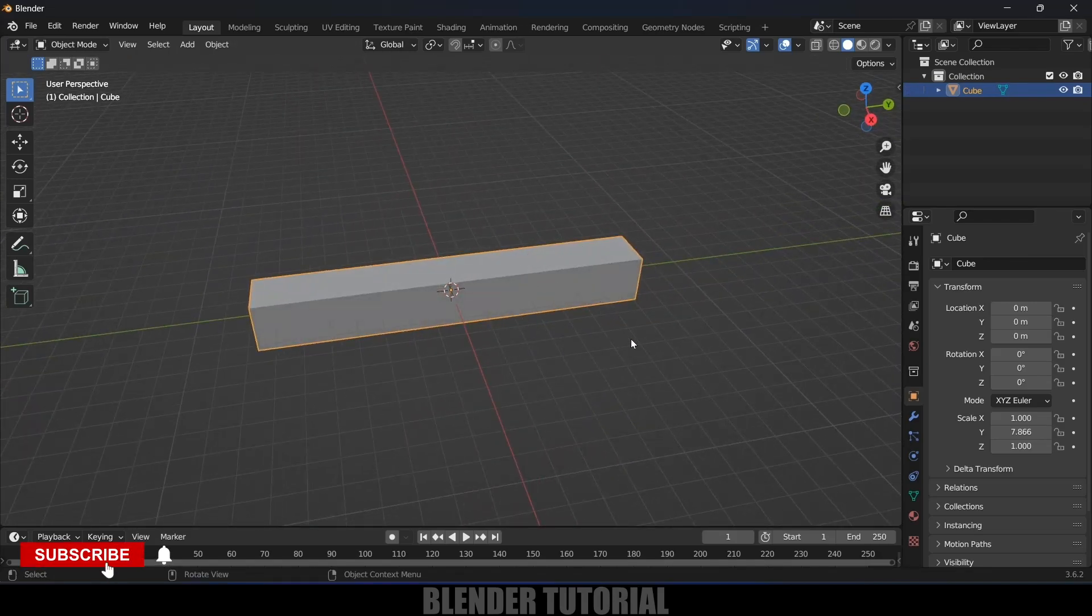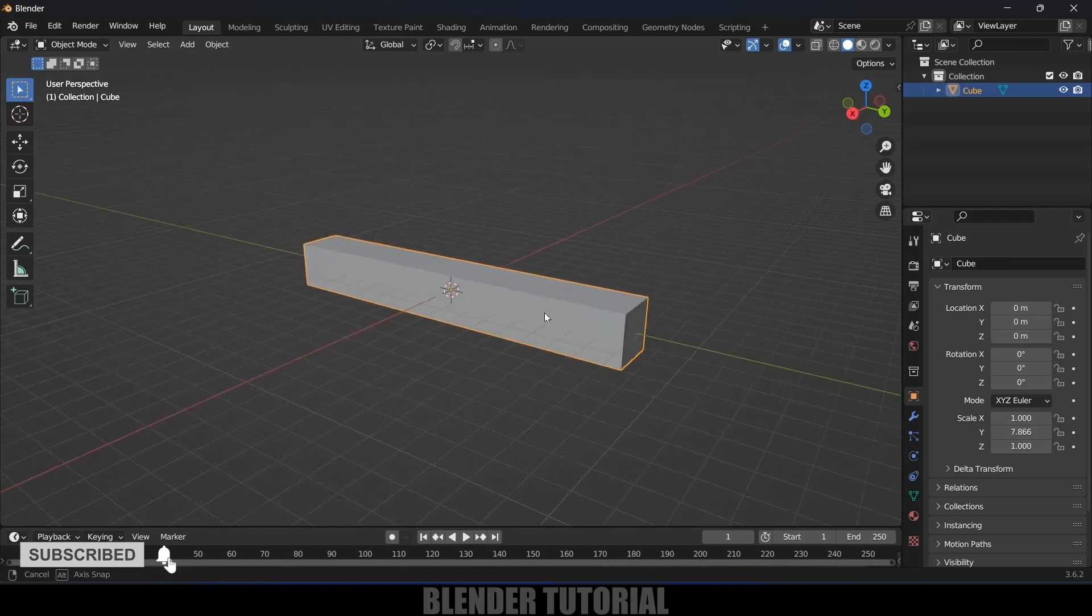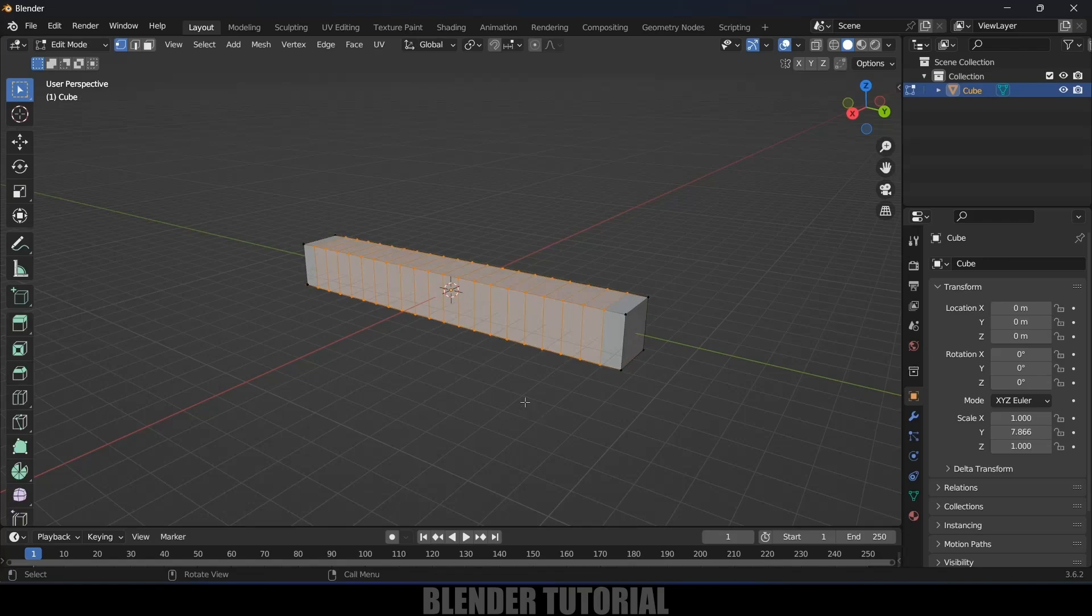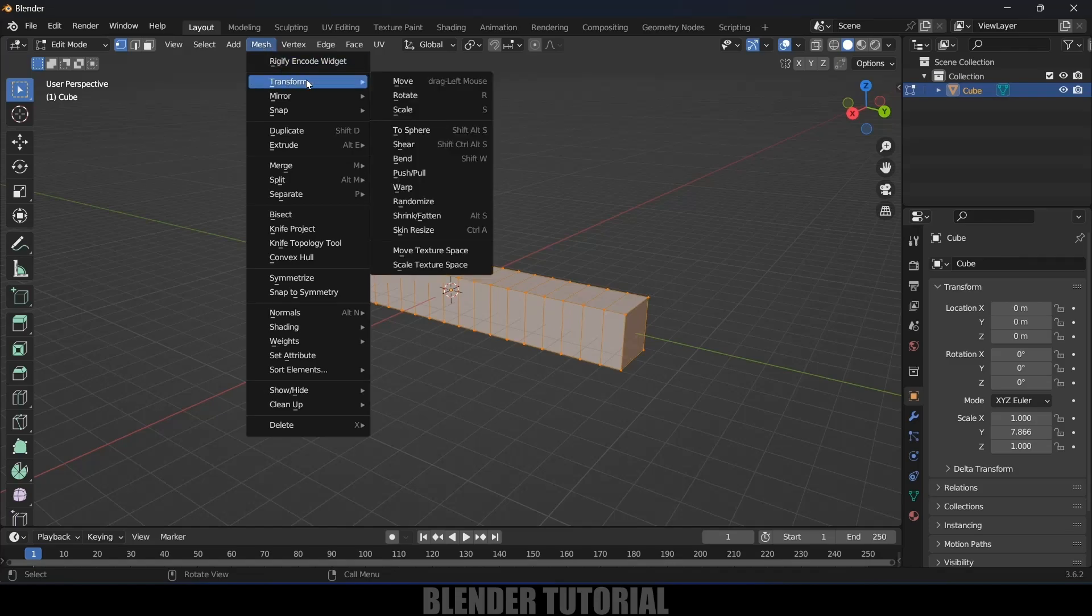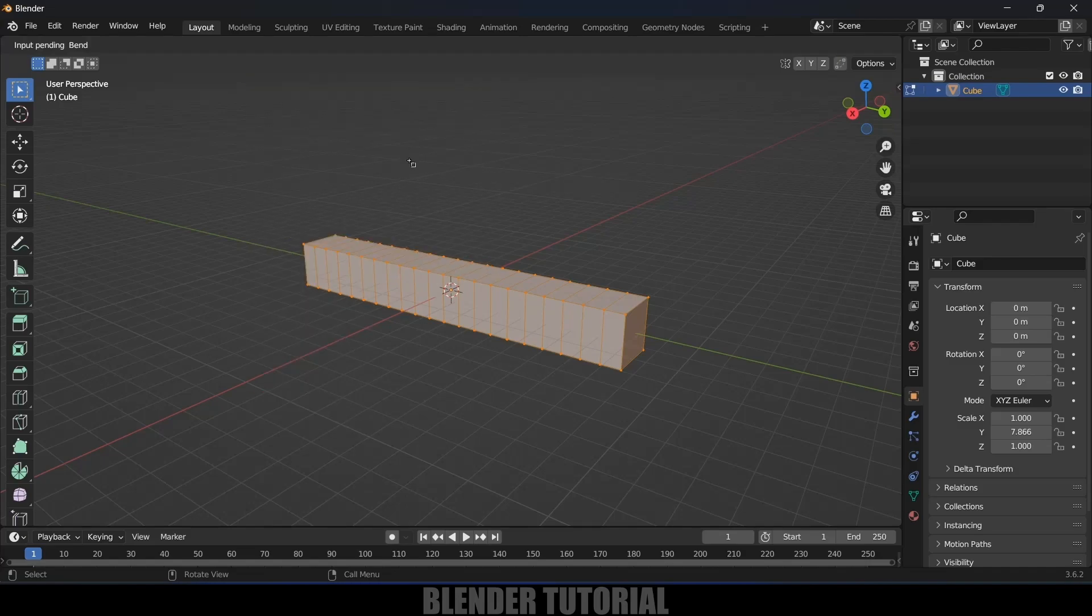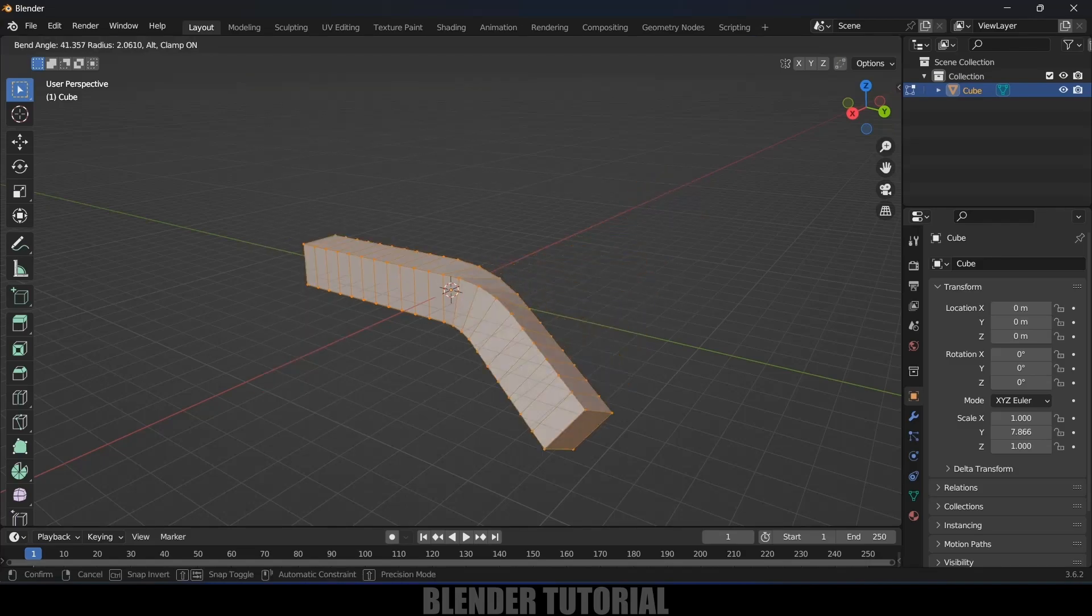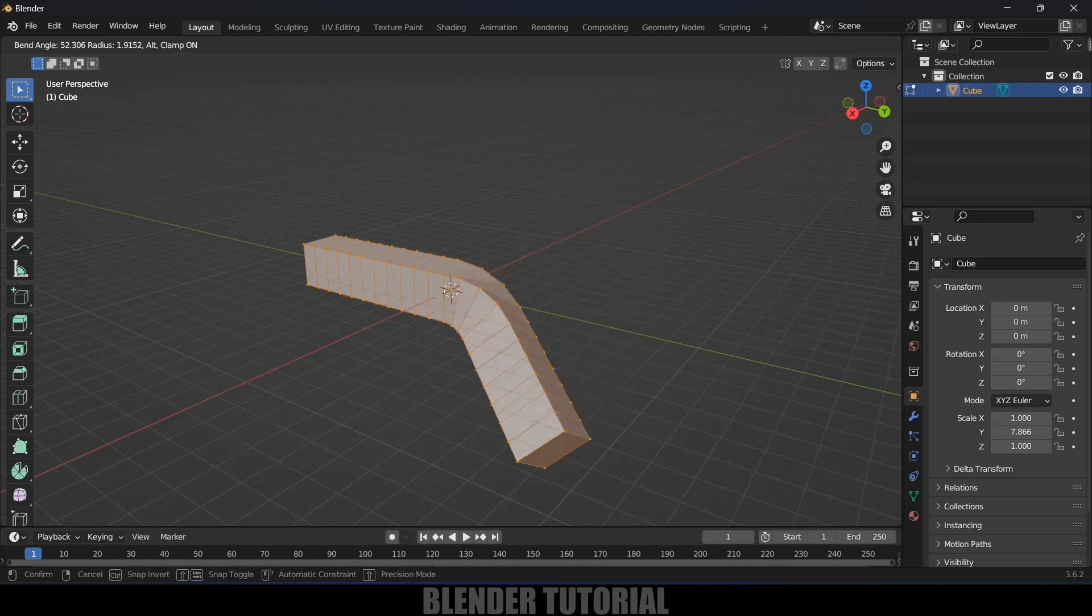Now in order to bend this, we can do this in two ways. First, I'll show you the simple one. Let's move to object mode and select all the vertices. Come to the Mesh option, then Transform, and here we'll get the Bend option. Select that bend option, and if I move here, you can see we can bend this cube in this way.